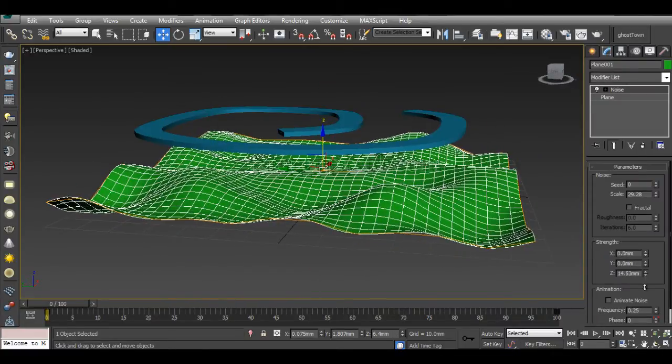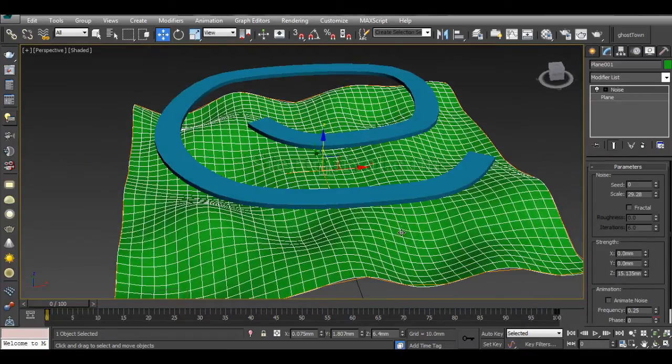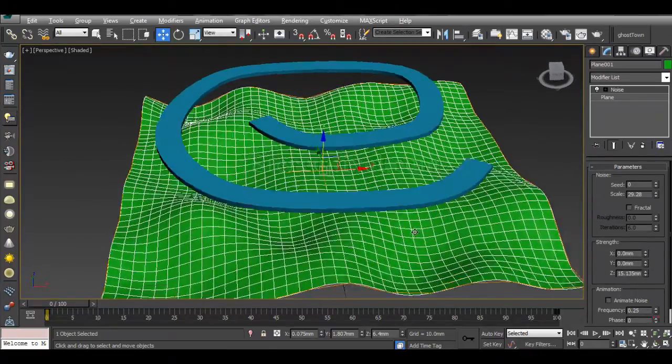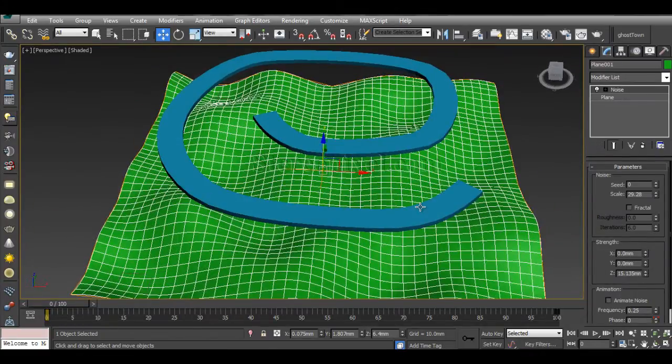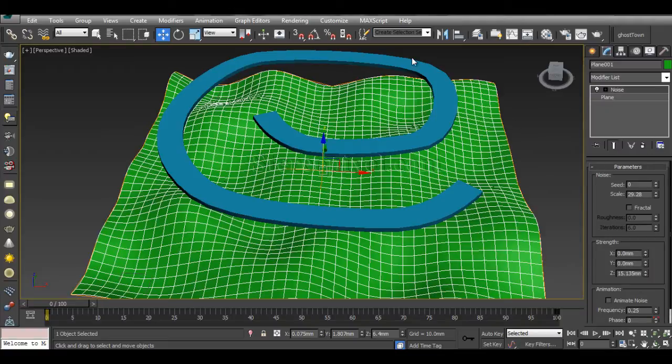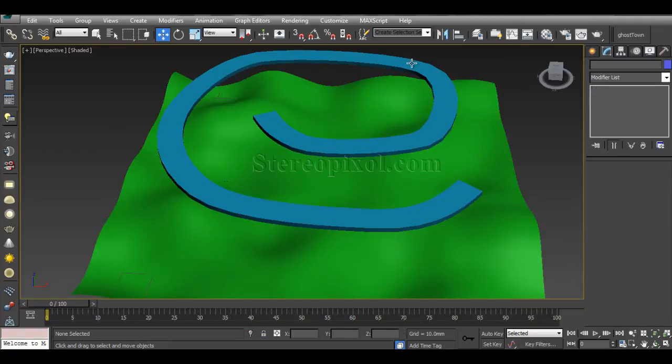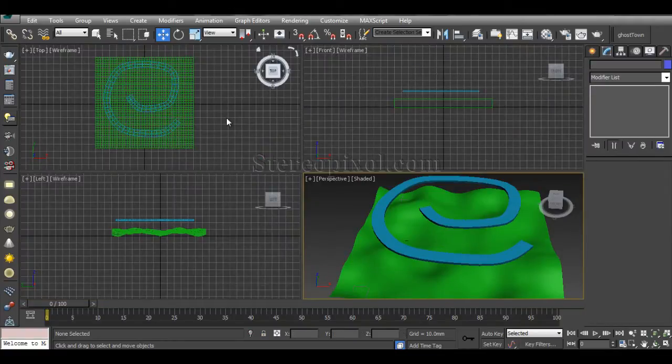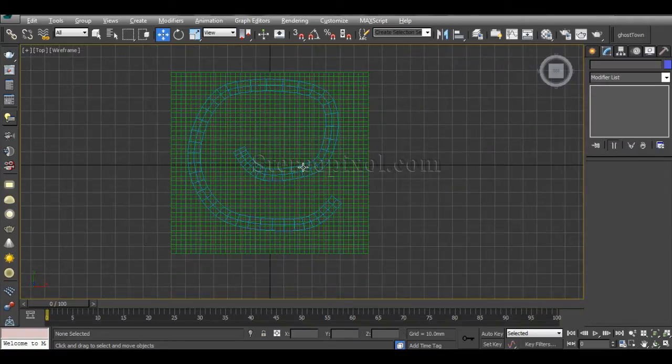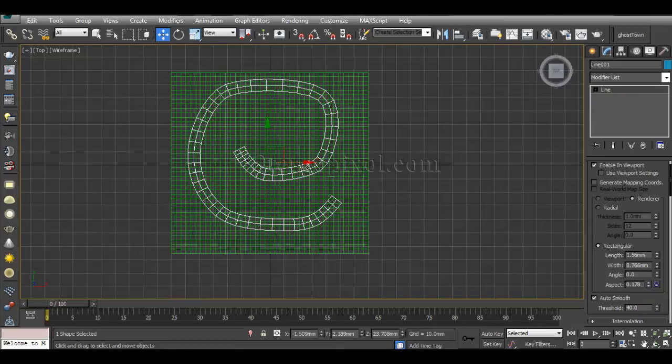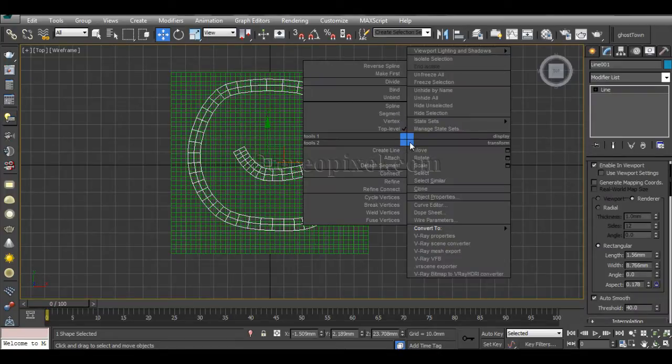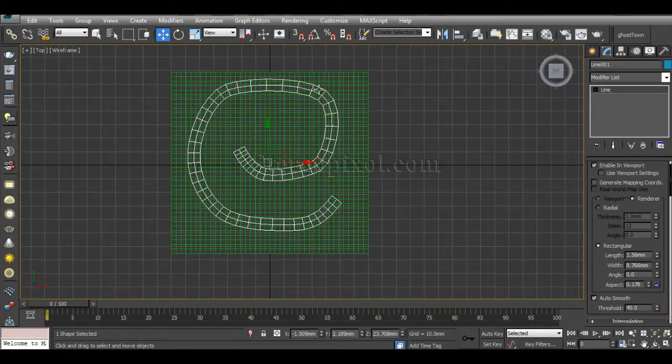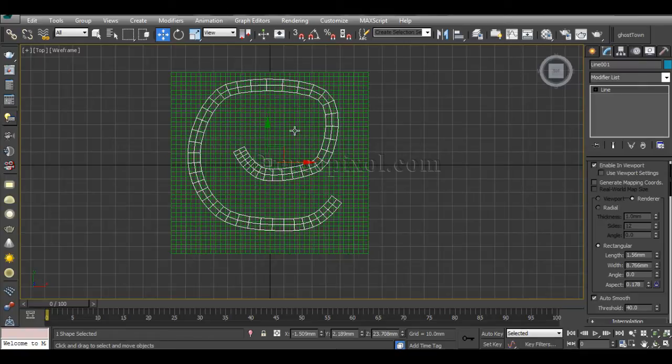Now we have to convert this line object into a polygonal one, otherwise its surface is not going to calculate the deformation properly. Convert to Poly.